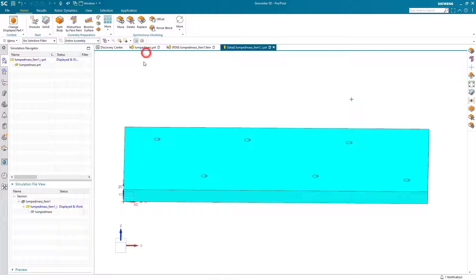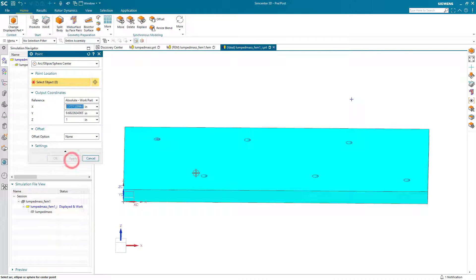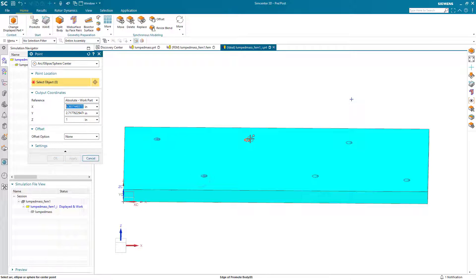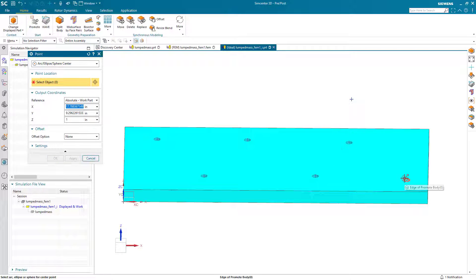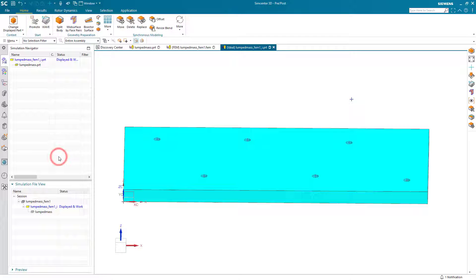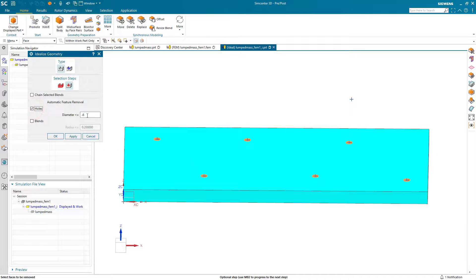Here we'll go to the idealized part and we'll idealize the holes as points because we don't want to include those holes in our mesh. So first, before we remove them, we'll put some holes at their center points and then we can remove them with the idealized geometry command.